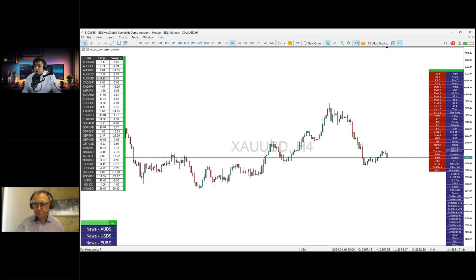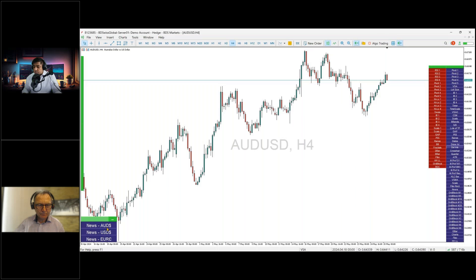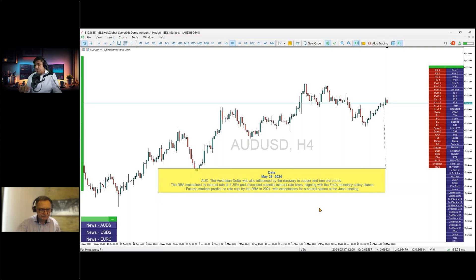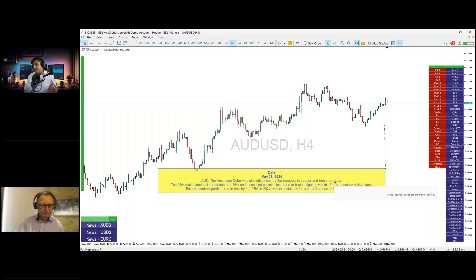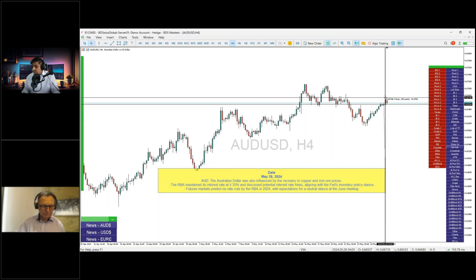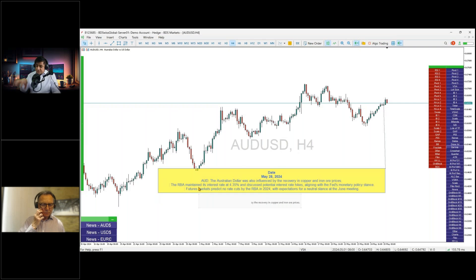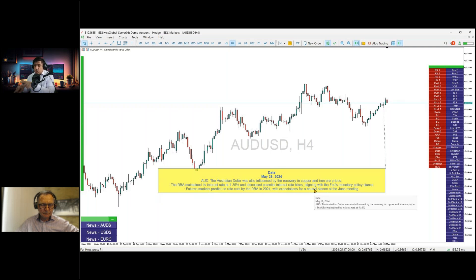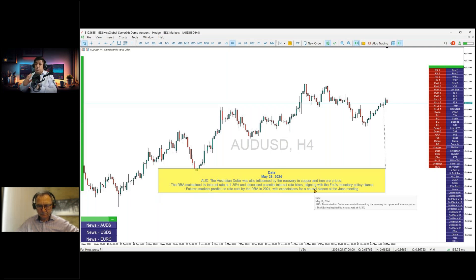Moving to the AUD chart — the Australian dollar was influenced by the recovery of copper and iron prices overnight, which may be the reason for the bullish engulfing candle we've seen. The macro picture is that the RBA maintained its interest rate at 4.35% and discussed potential interest rate hikes, aligning with the Fed's monetary policy stance.